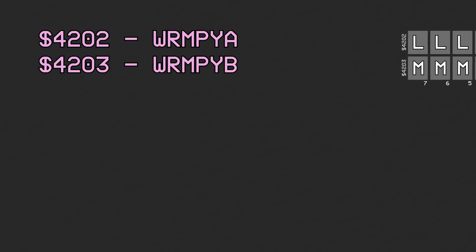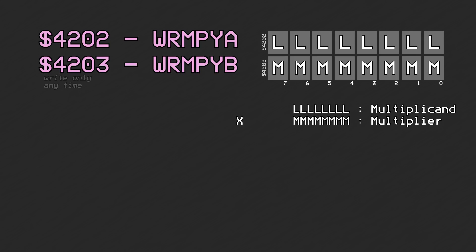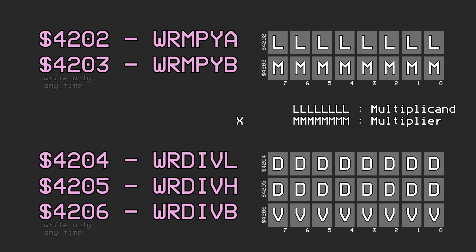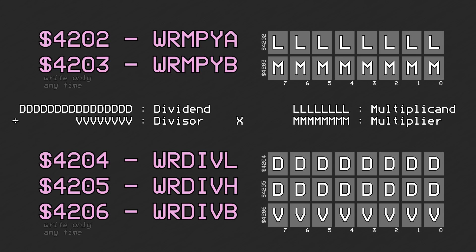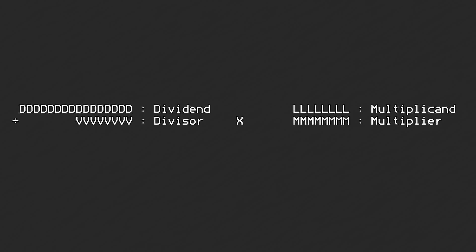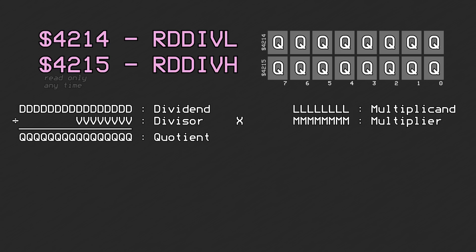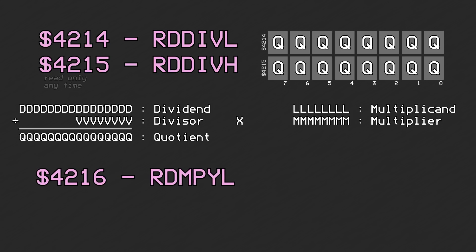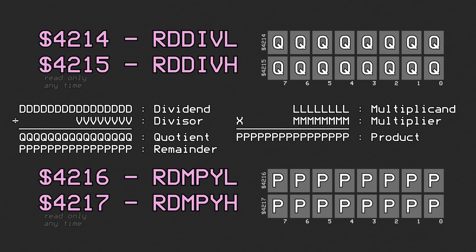The main CPU has its own multiplication and division registers. Two 8-bit values can be written to registers 0x4202 and 0x4203 to multiply them together. A 16-bit dividend and an 8-bit divisor can be written to registers 0x4204 through 0x4206 for division. Both operations require waiting for the result: multiplication takes 8 cycles, while division requires 16 cycles. The 16-bit quotient from a division can be read from registers 0x4214 and 0x4215. The 16-bit product from multiplication, as well as the remainder of a division, can be read from registers 0x4216 and 0x4217.